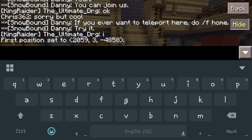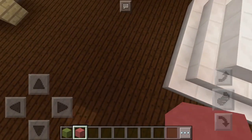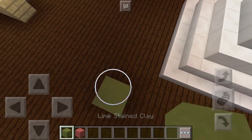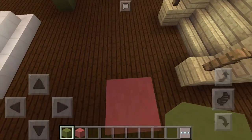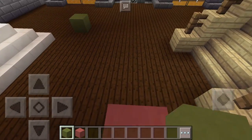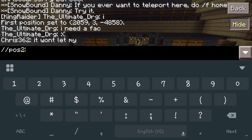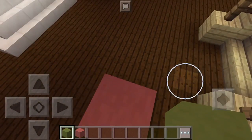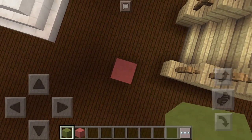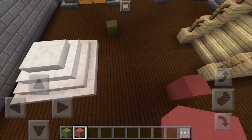When you do that it's going to say the first position has been selected. So now we've selected where we were standing. Now we're going to come over here and stand on the third block because we want it to be three high. If we stand on this one here and do forward slash forward slash POS2 and hit enter, that's going to select the second set of coordinates — technically the third block.